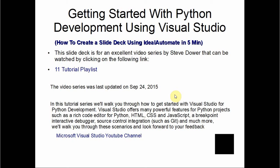This is a slide deck created using an automation tool. The tutorial series is called 'Getting Started with Python Development Using Visual Studio.' Visual Studio offers many powerful features for Python projects, such as a rich code editor for Python, HTML, CSS, and JavaScript, a breakpoint interactive debugger, and source code integration such as Git, and much more.